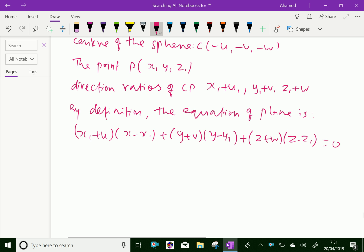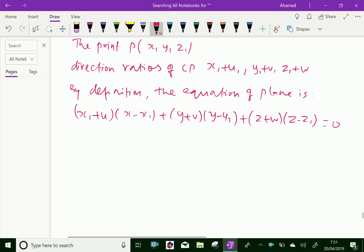Now, by simplifying, we will get: xx1 + yy1 + zz1 + u(x + x1) + v(y + y1) + w(z + z1) + ... This becomes equation 1.